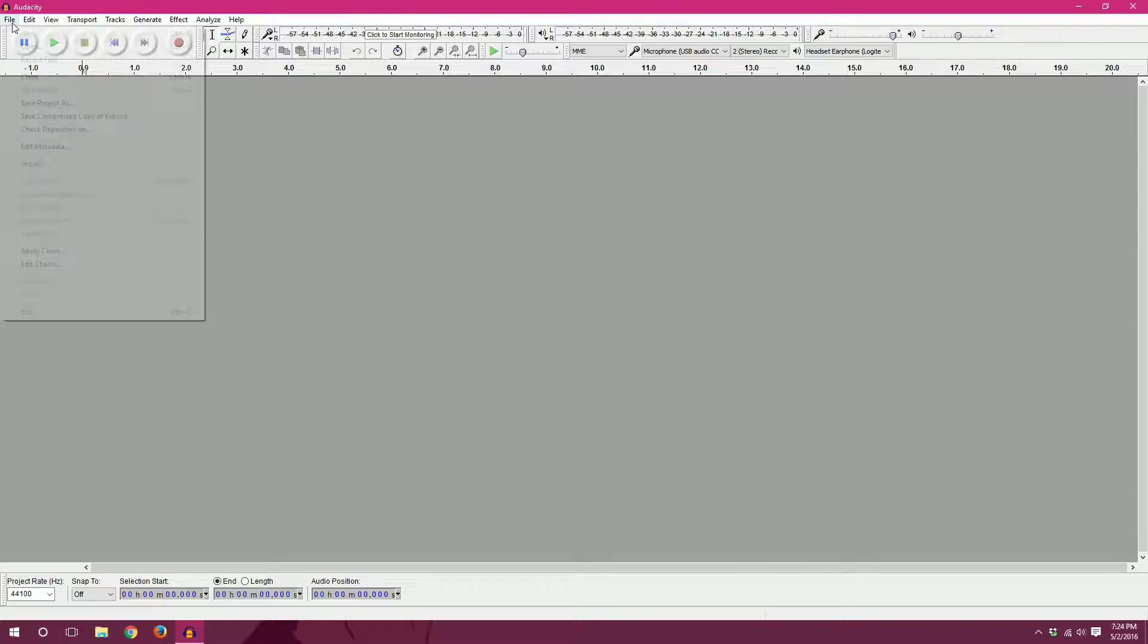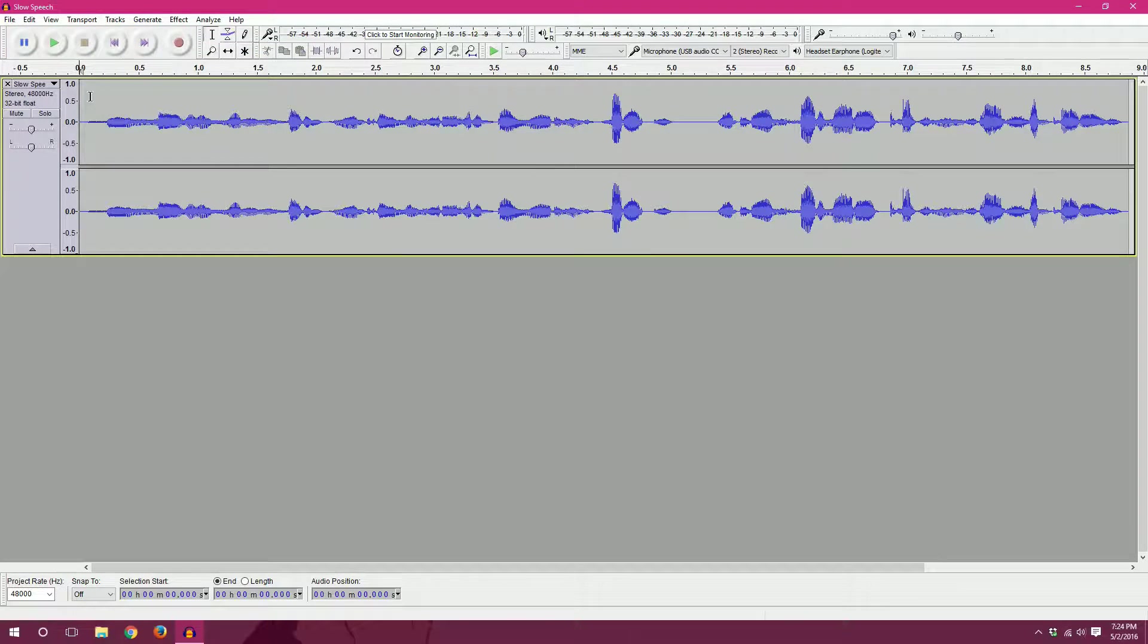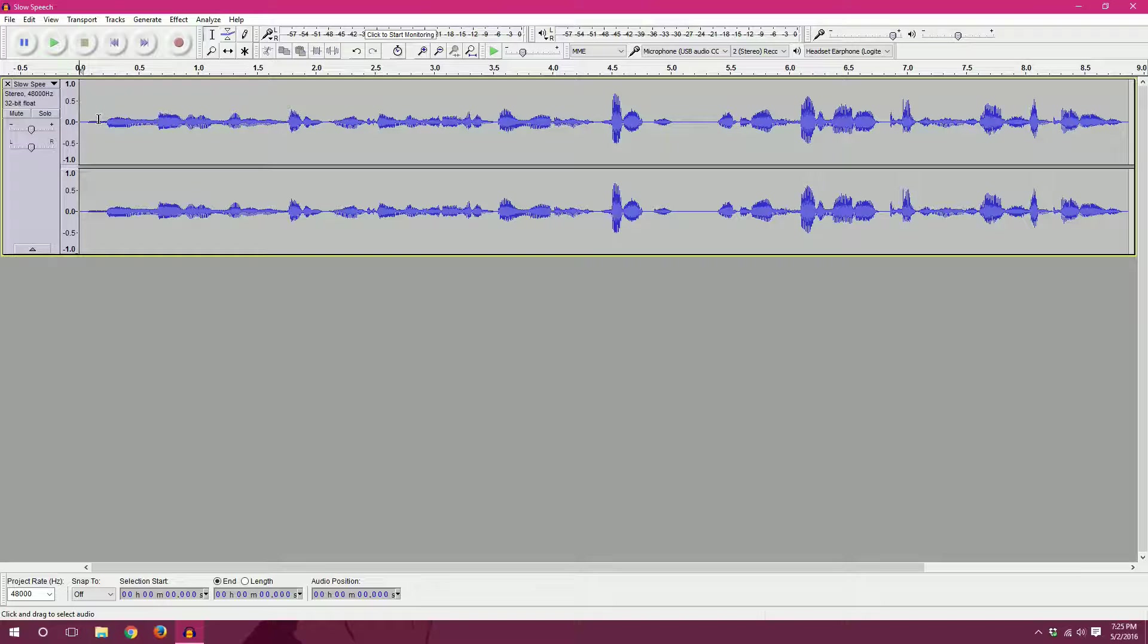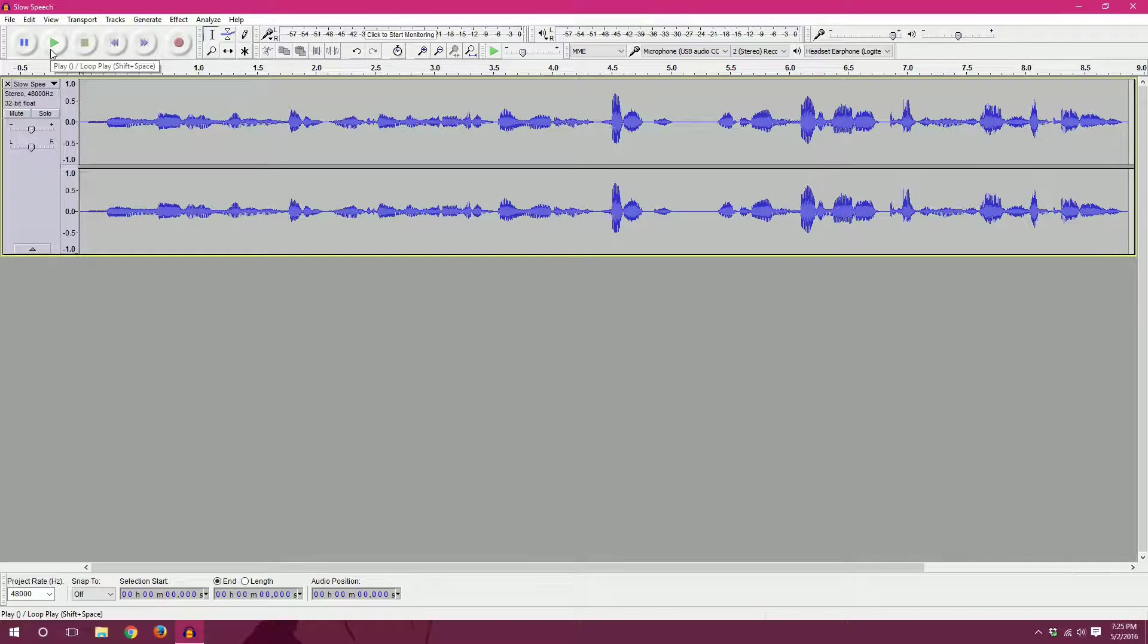So let's go ahead and open up our file, slow speech. This is a segment of a failed attempt at a tutorial that I did and I was just talking very slowly so I cut off my recording at about nine seconds. So let me show it to you as it is.